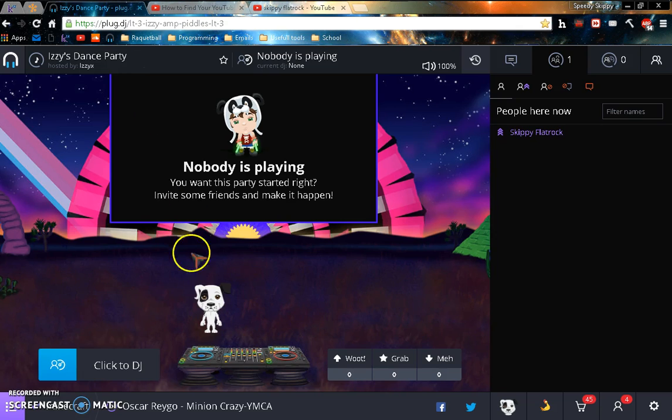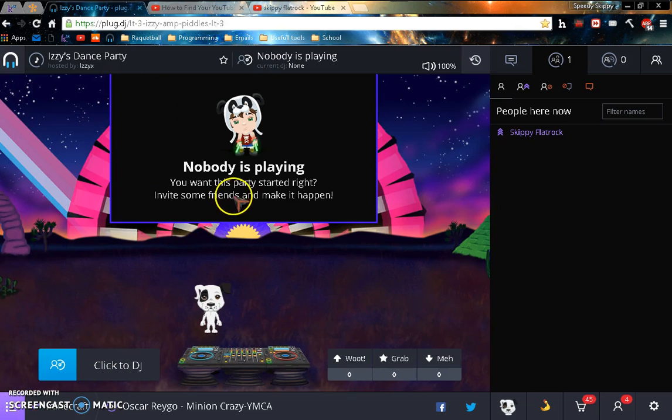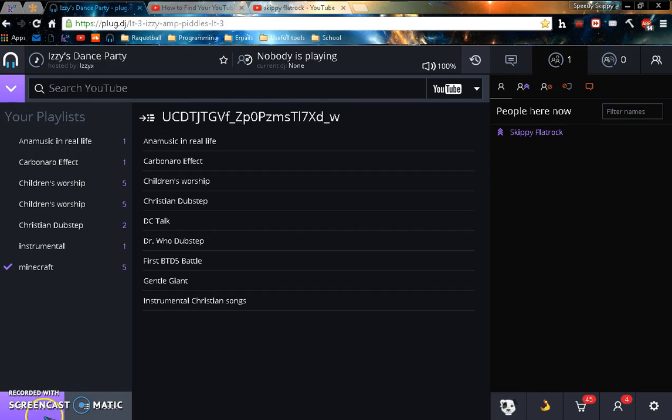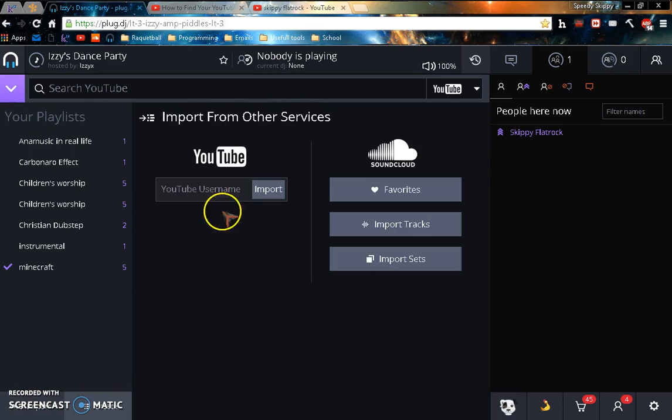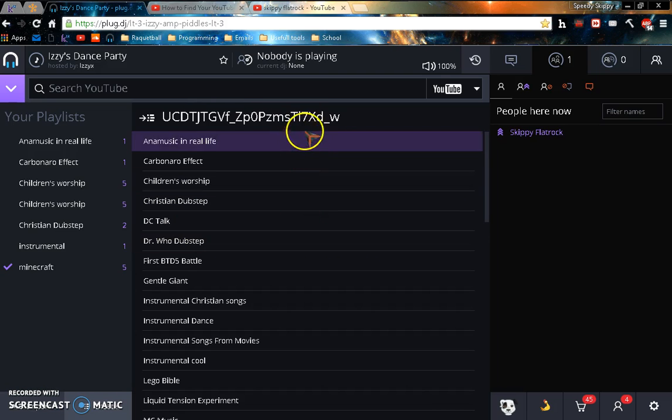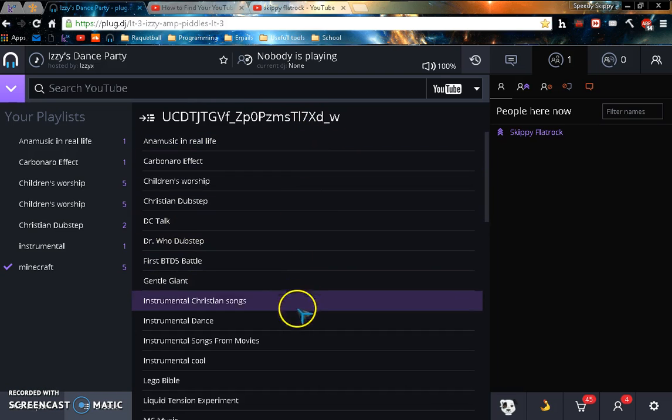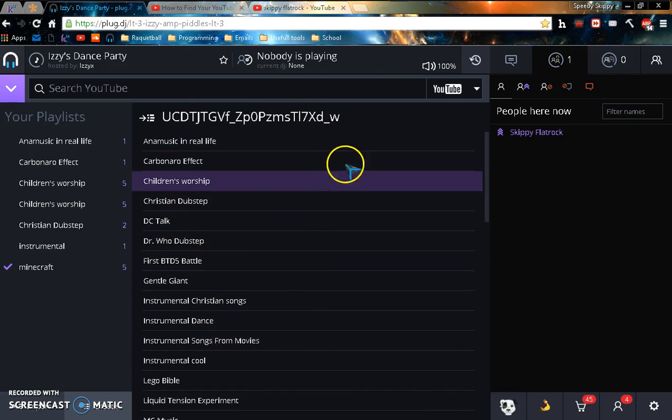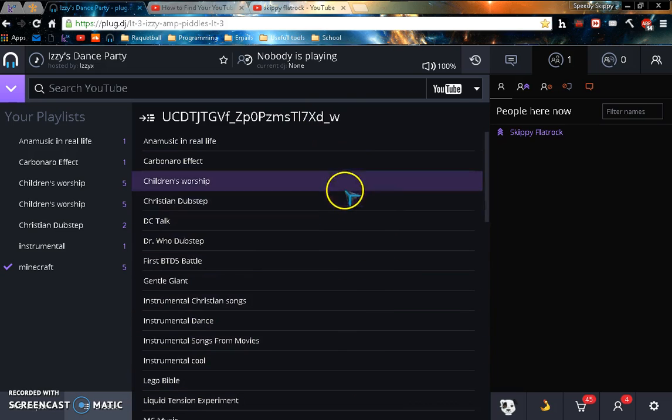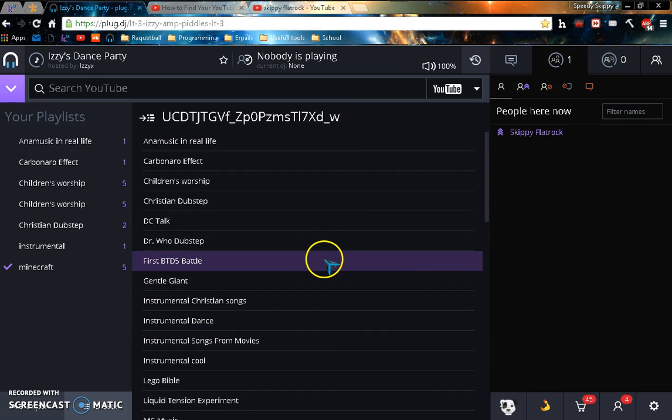And then go to your Plug.dj, then click on the three lines here to create a playlist, then click on import, and then paste your username and click import. And there you go, there are all your YouTube playlists right there.